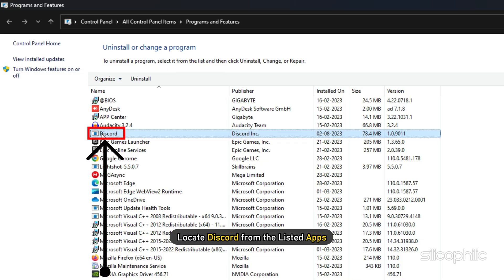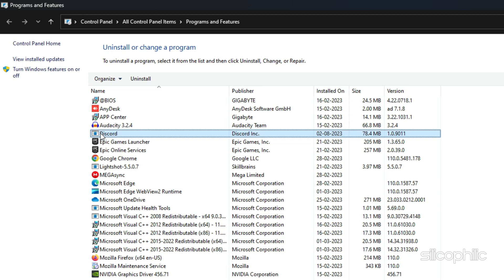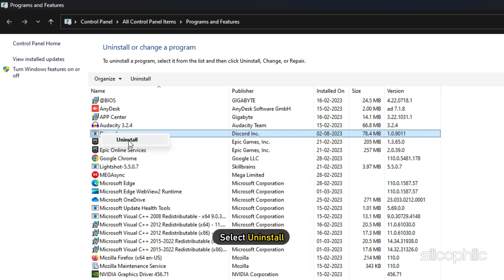Locate Discord from the listed apps and right-click on it. Select Uninstall.